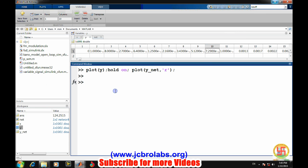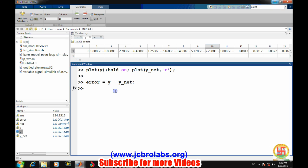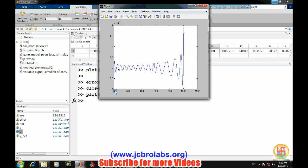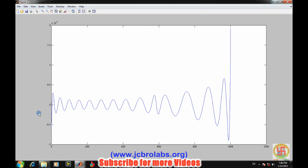We can also check it. We can get the error values: error equals Y minus Y underscore net. And let's see how it varies. Plot error.